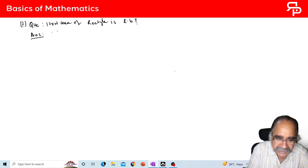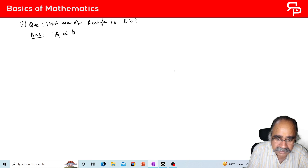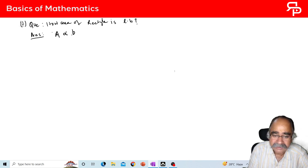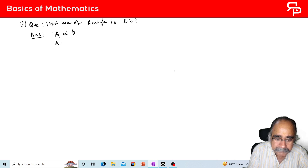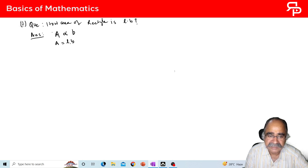So it is directly proportional. Area of rectangle is proportional to breadth. And all the time you observe that the proportionality constant is length. So when you convert the proportionality sign to an equality sign, we multiply by the proportionality constant which is nothing but length. So area of rectangle is length into breadth.